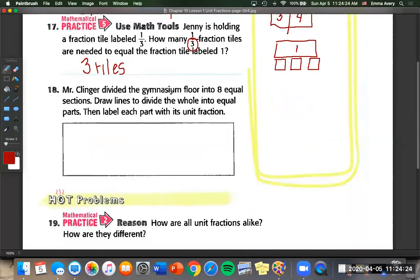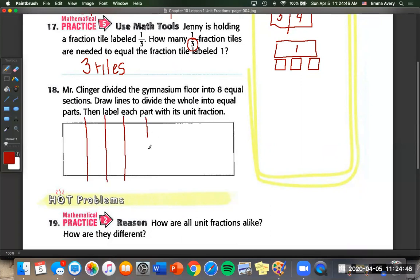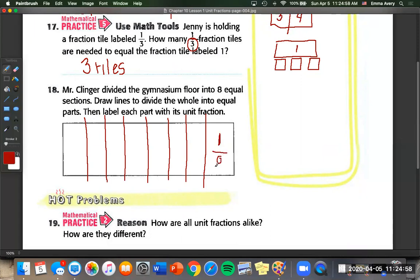Number 18: Mr. Klinger divided the gymnasium floor into eight equal sections. Draw lines to divide the whole into eight equal parts, then label each part with its unit fraction. One, two, three, four, five, six, seven, eight parts. Our unit fraction is always one on top and our total number on the bottom, which is eight — one eighth across each section.